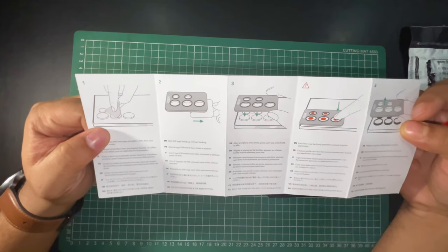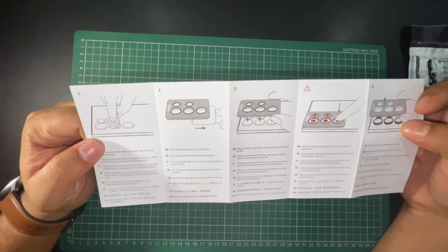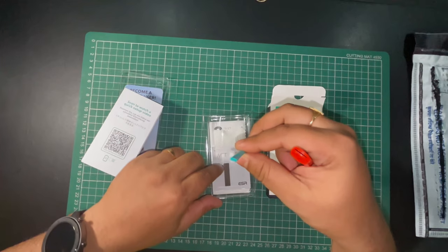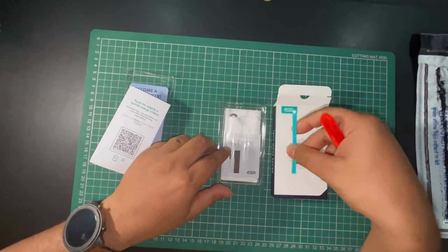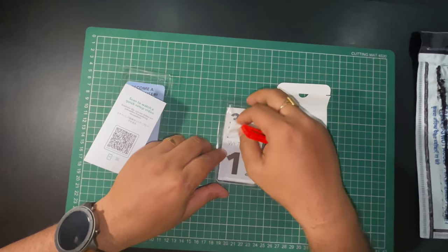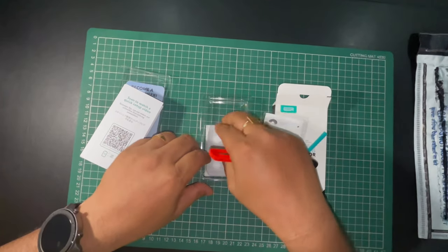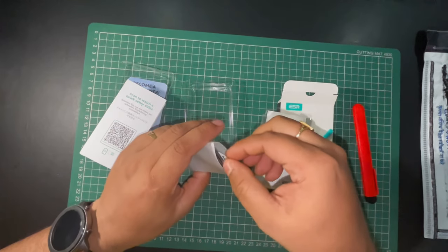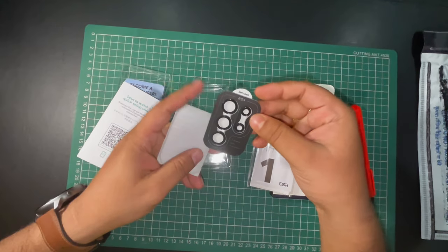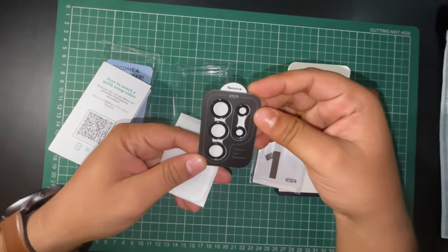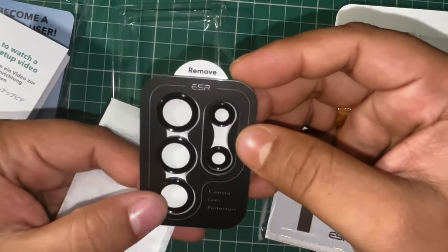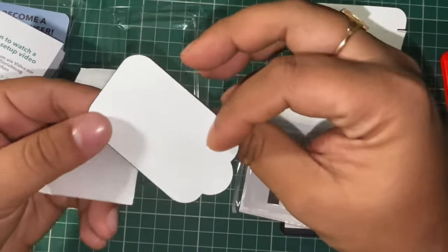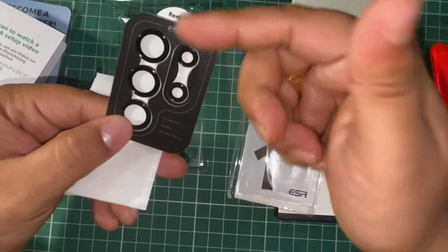This is the demo paper showing how to install. This is the lens protector. Here you can see these are the caps, so I have to remove that part and open them.